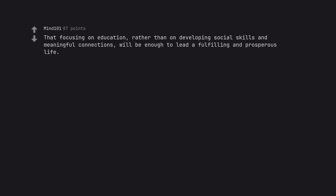That focusing on education, rather than on developing social skills and meaningful connections, will be enough to lead a fulfilling and prosperous life. Thanks mom, you had the best intentions.